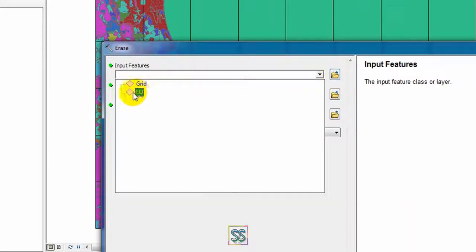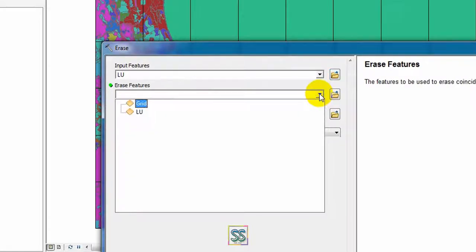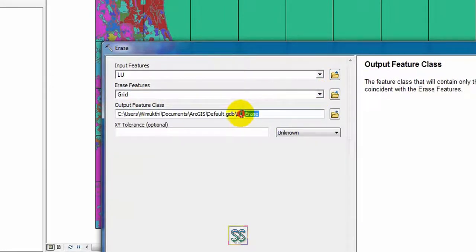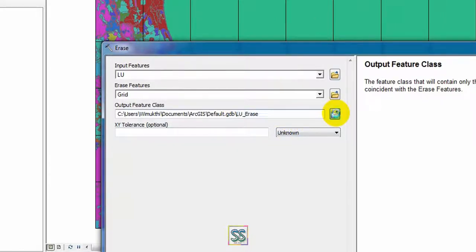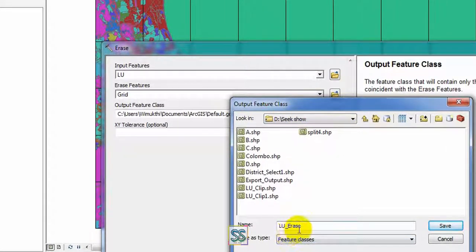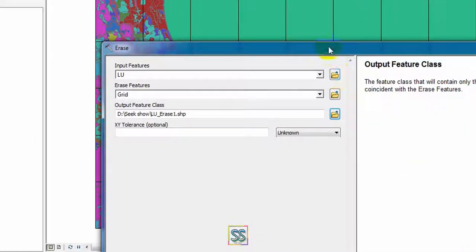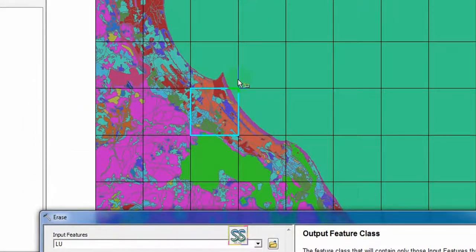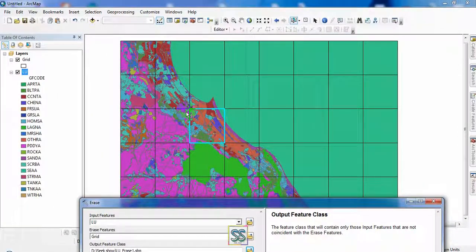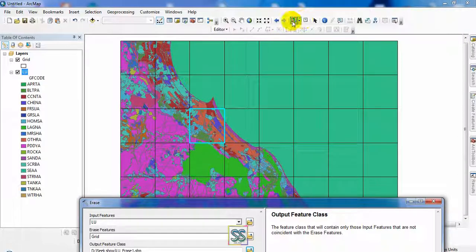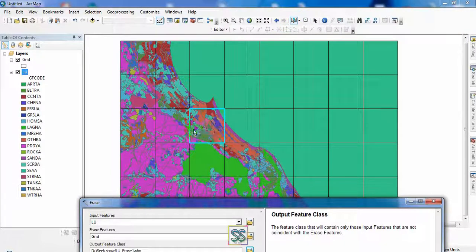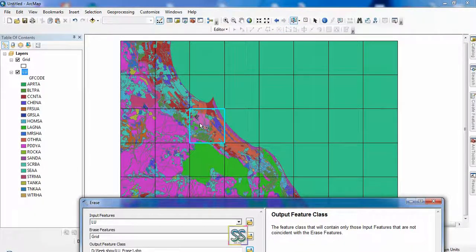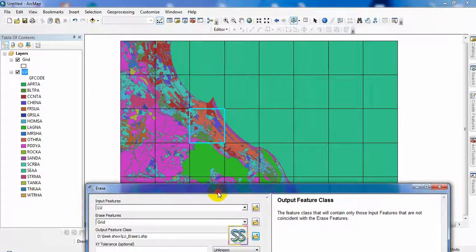And my erase feature is grid and I'm going to save it in my location here called LU erase one. I'm going to save here. And the bonus tip here, you don't want to create a new shapefile. The only thing you have to do is select using this select tool in your grid.